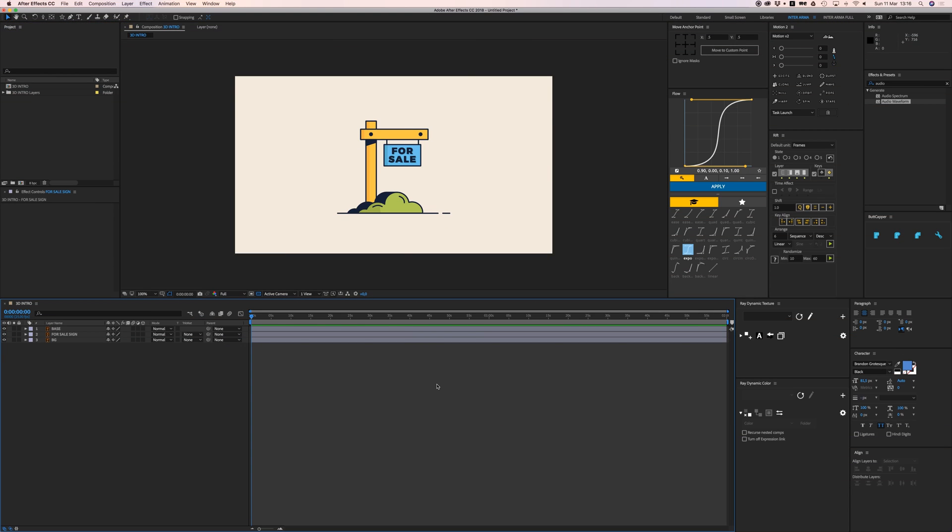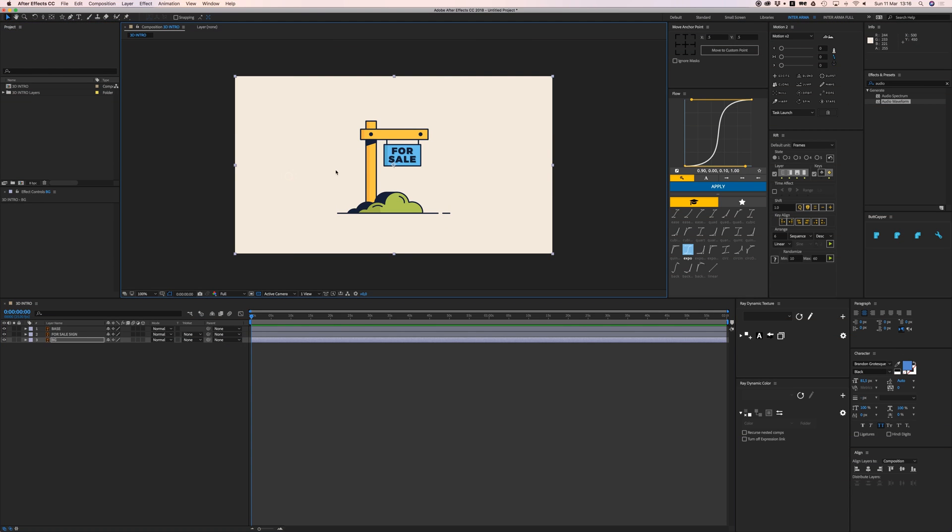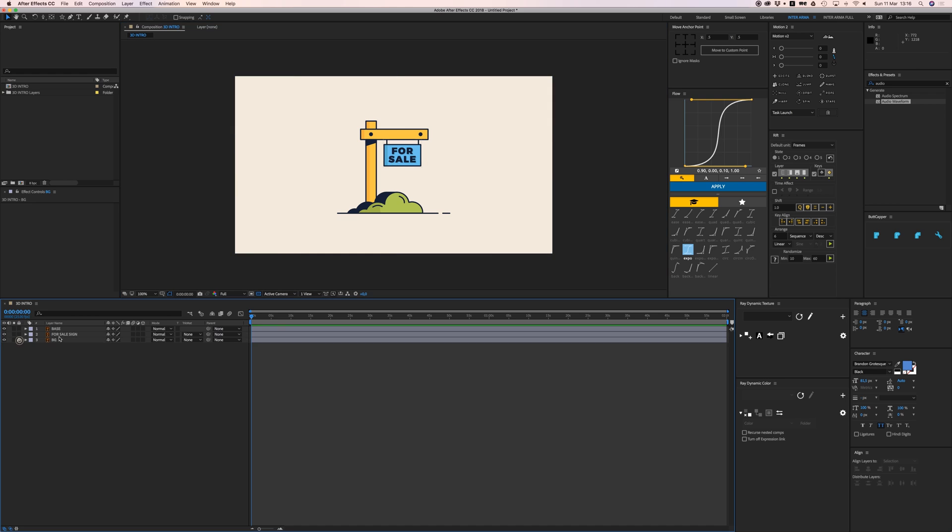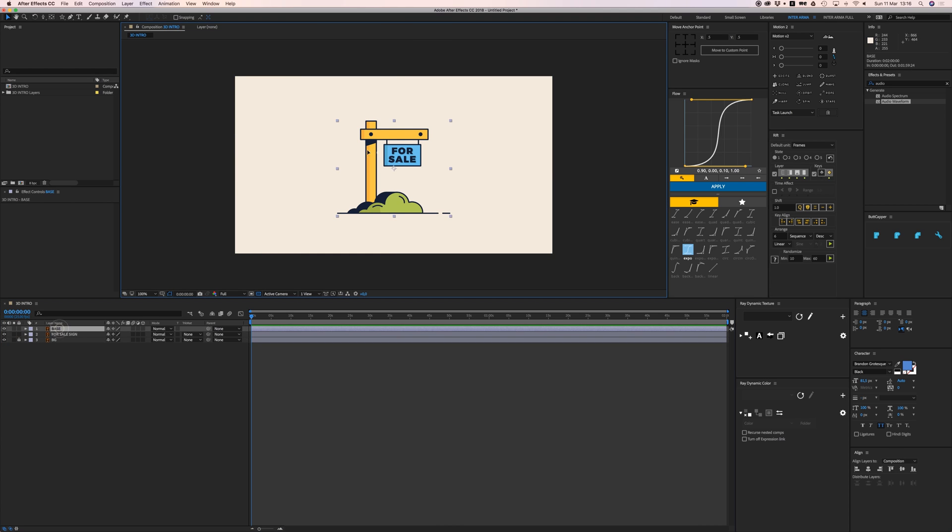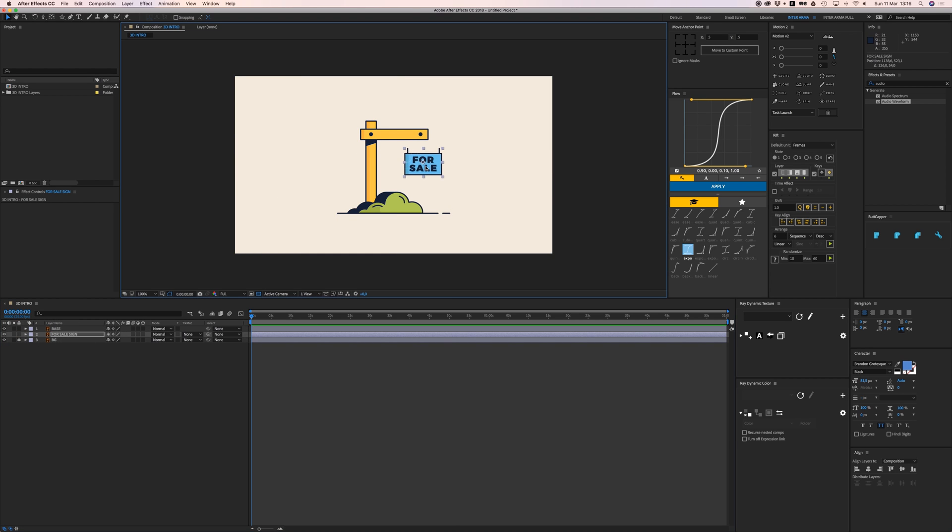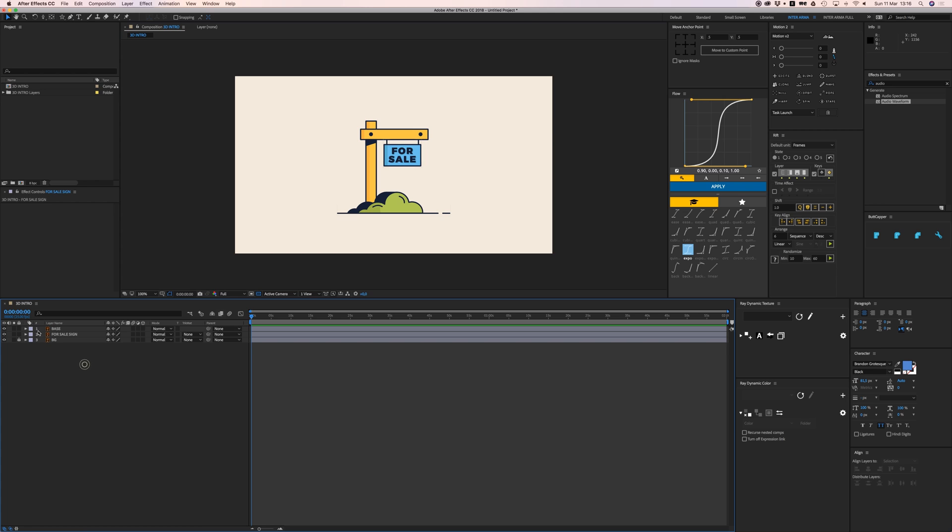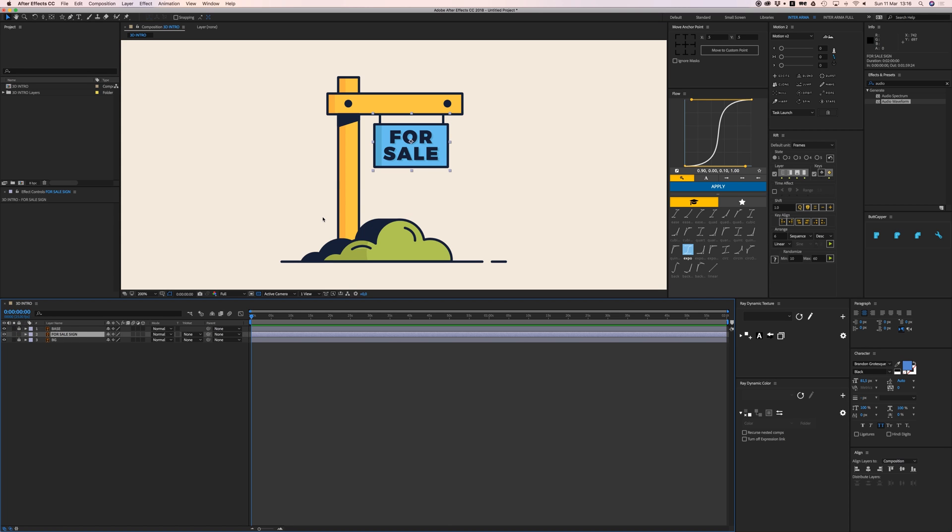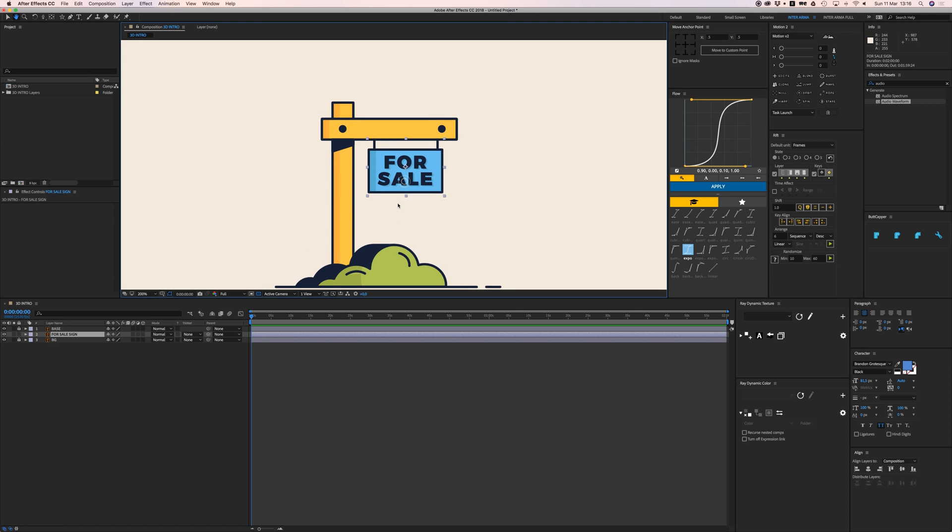Let's jump in. We have a background, let's lock that. We have our base and our for sale sign. We can lock the base. Only the for sale sign needs to be 3D. It's just a 2D Illustrator layer, but when I check this button right here it becomes a 3D layer.